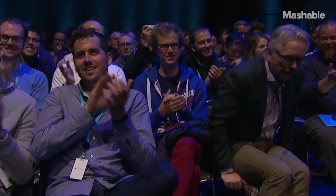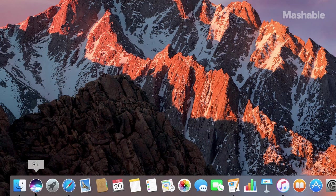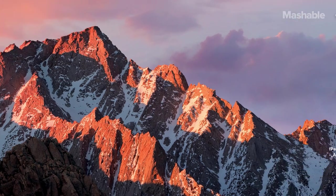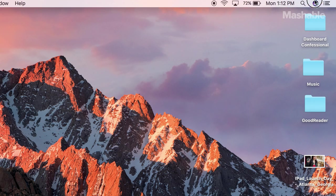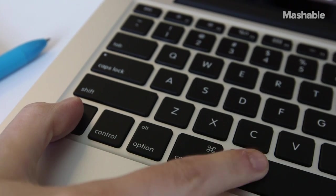This year, the big news is that Siri is now on the Mac. You can bring Siri up by clicking on the button on the dock, or the menu bar, or by using a special shortcut key on the keyboard.